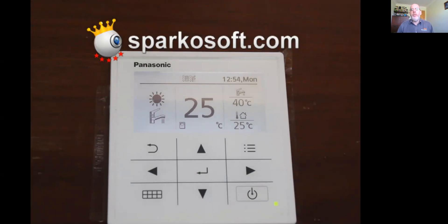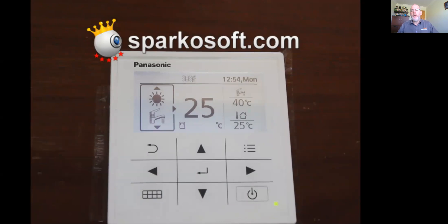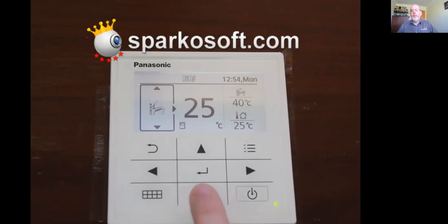The easiest thing to show you first off is the actual function of the buttons on the controller. If you press the left-hand arrow, you can select heating and hot water, heating only, hot water only, or heat and hot water again.